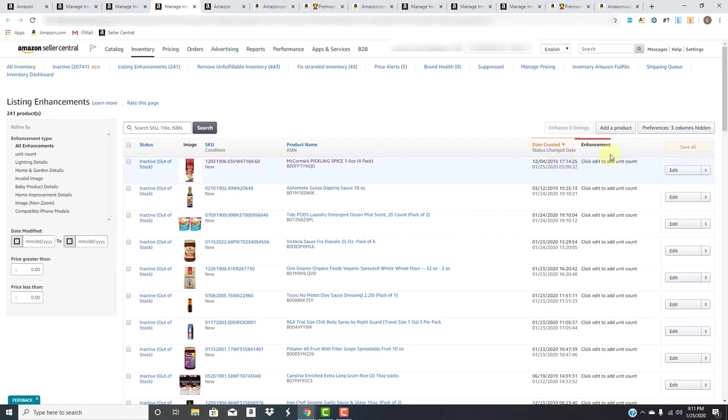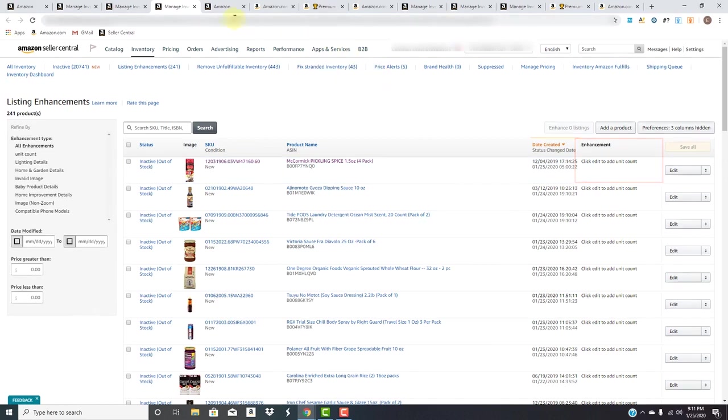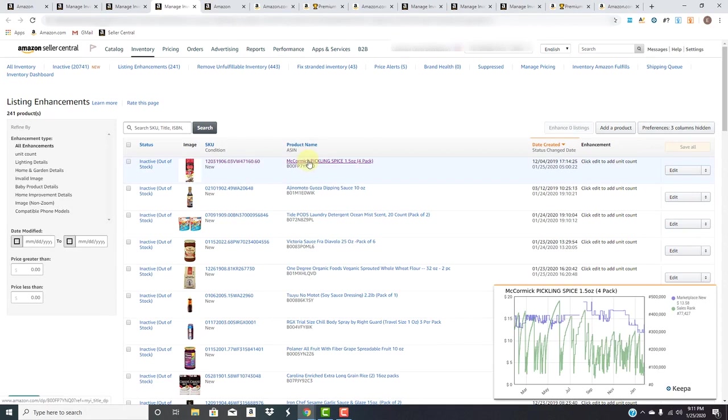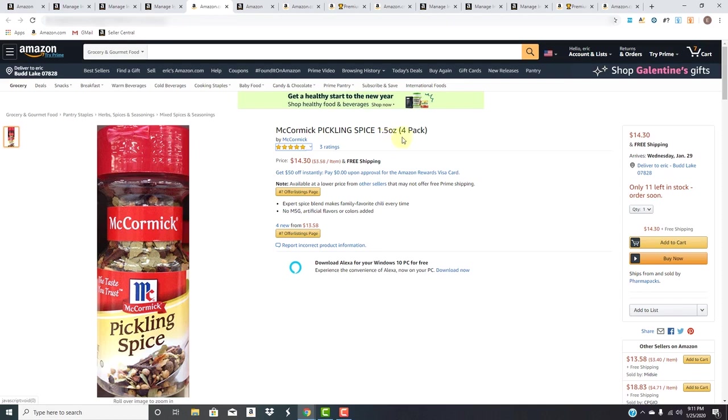Back to the listing enhancements page, you'll see the date created and then right here is what we're looking for - the enhancement. It's telling us to click the edit button to add a unit count. Let's take a look at this listing and see why they're saying that.